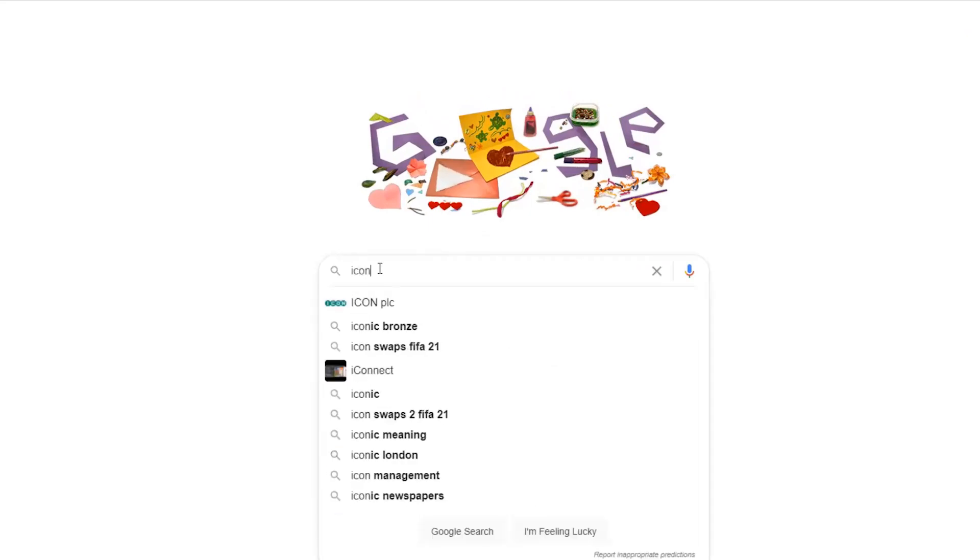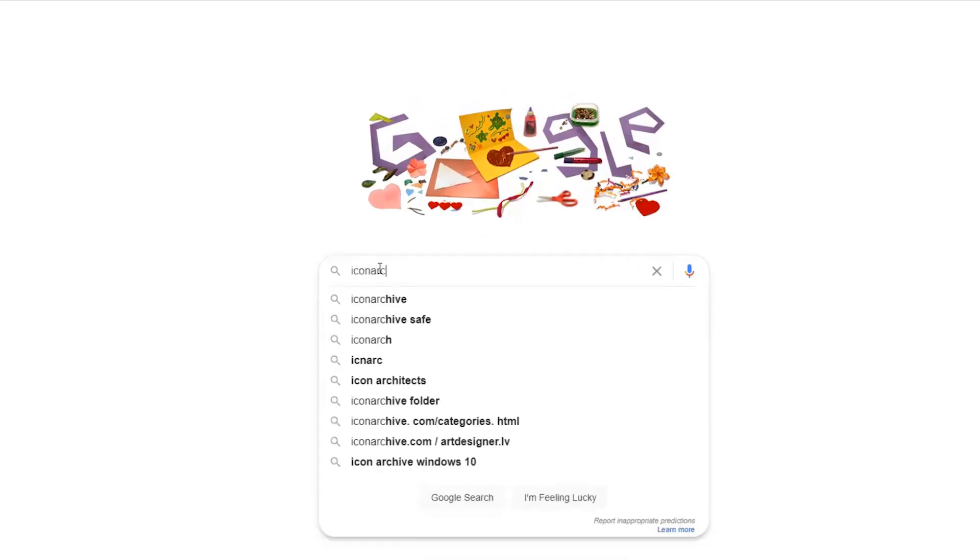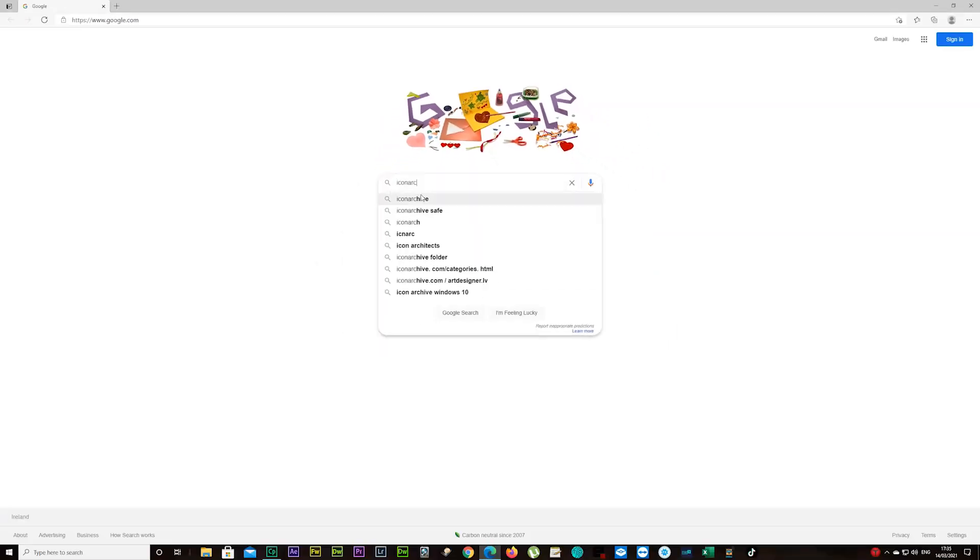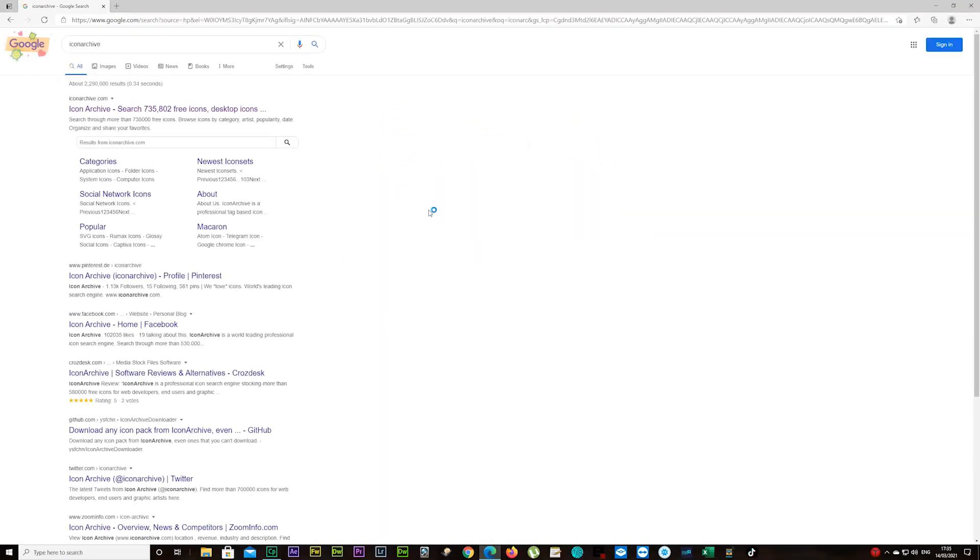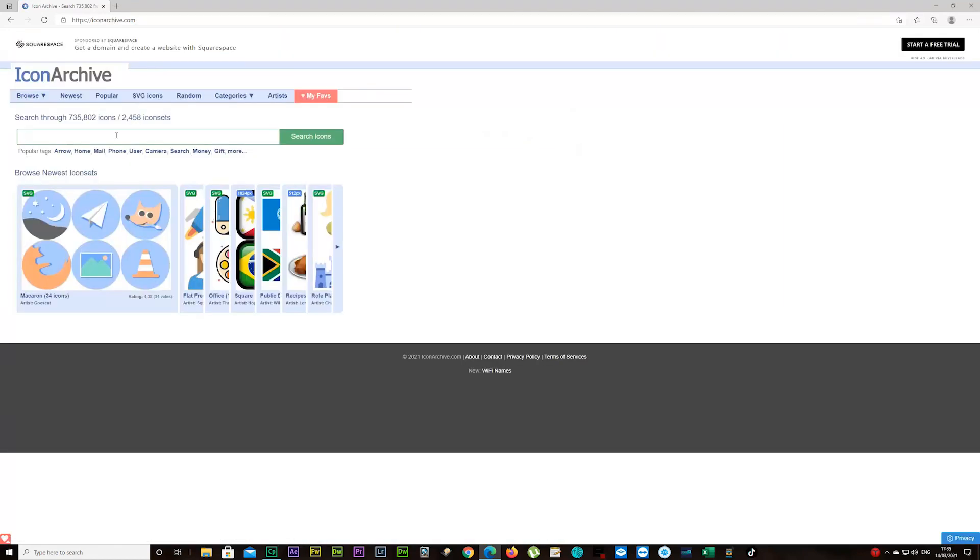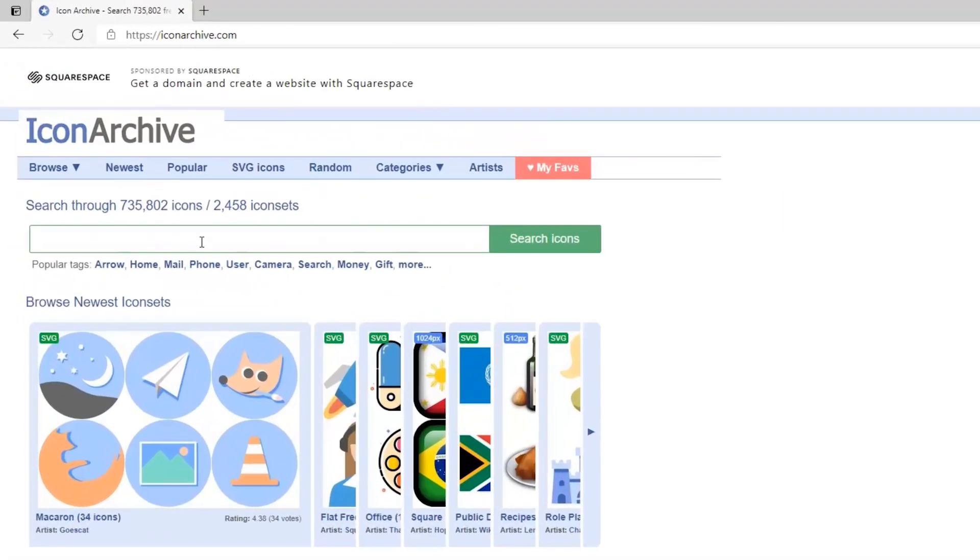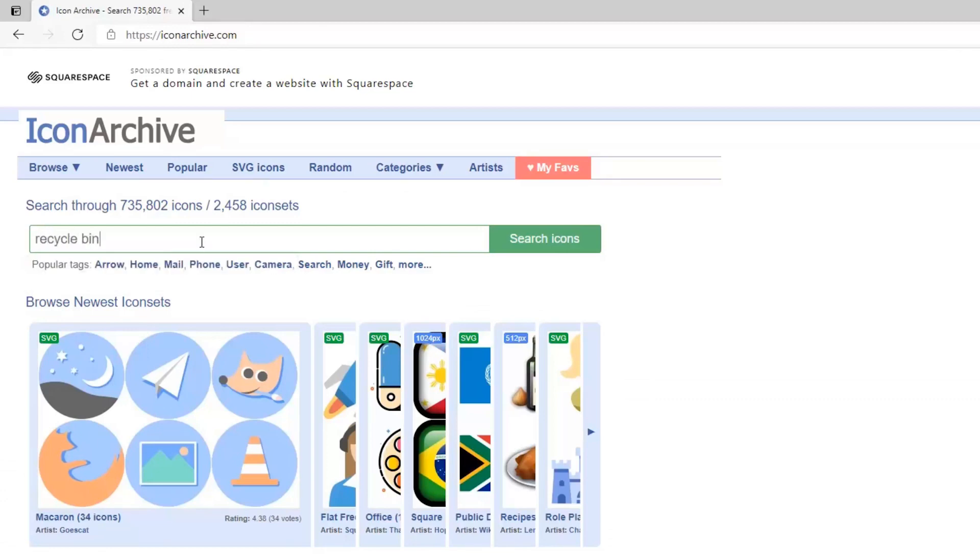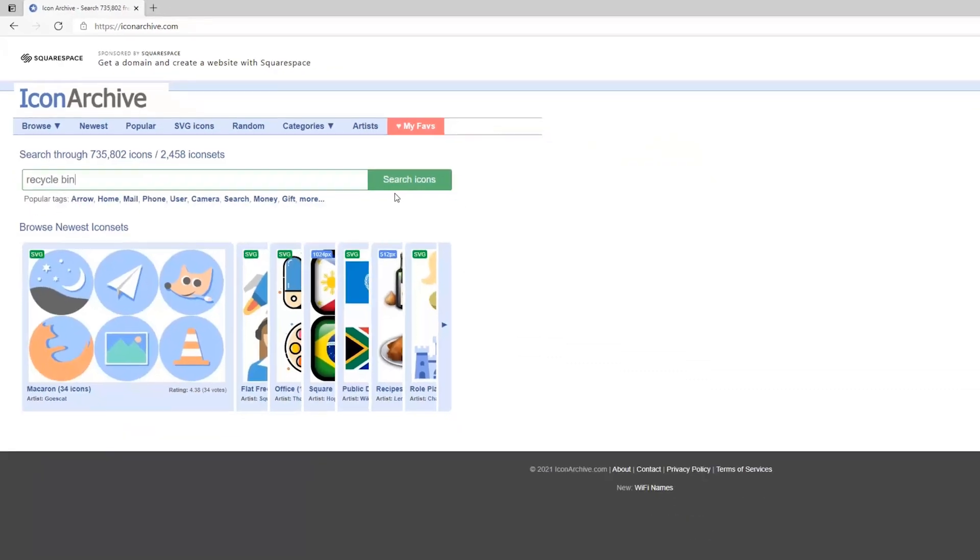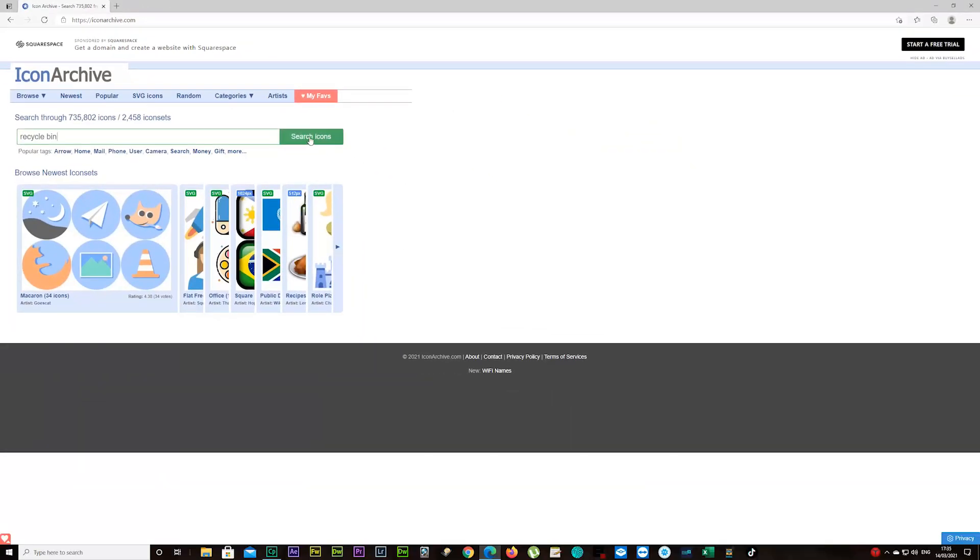Type in Icon Archive. It's just for this tutorial I'm using this site. If you know a better one, go ahead and use it. Click on that and type in recycle bin and click on search icons.